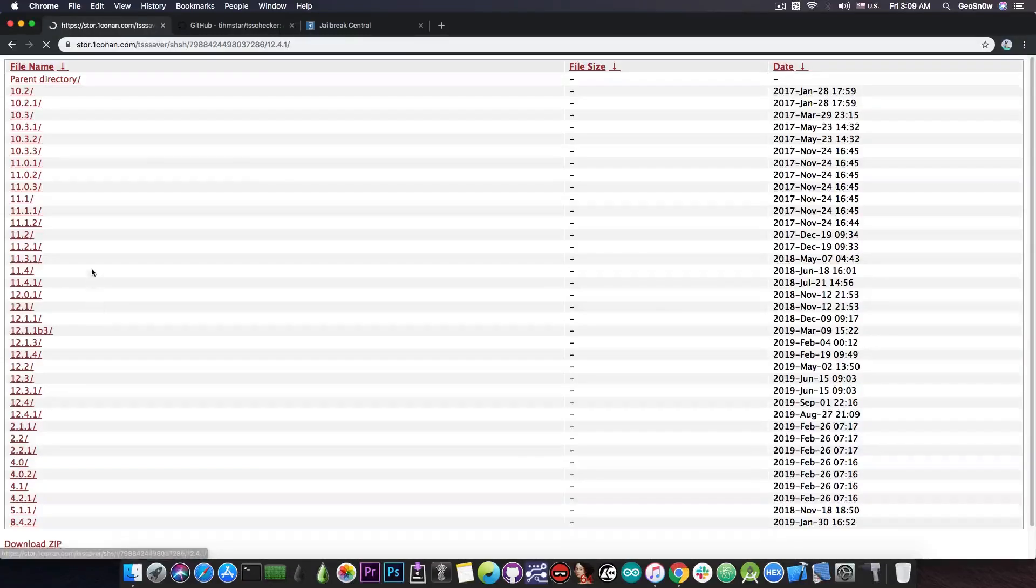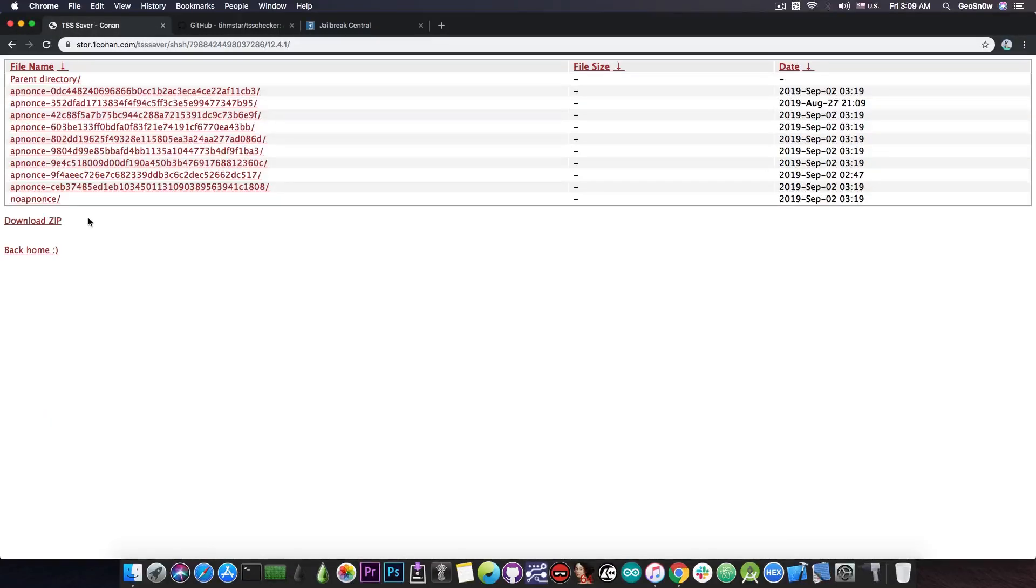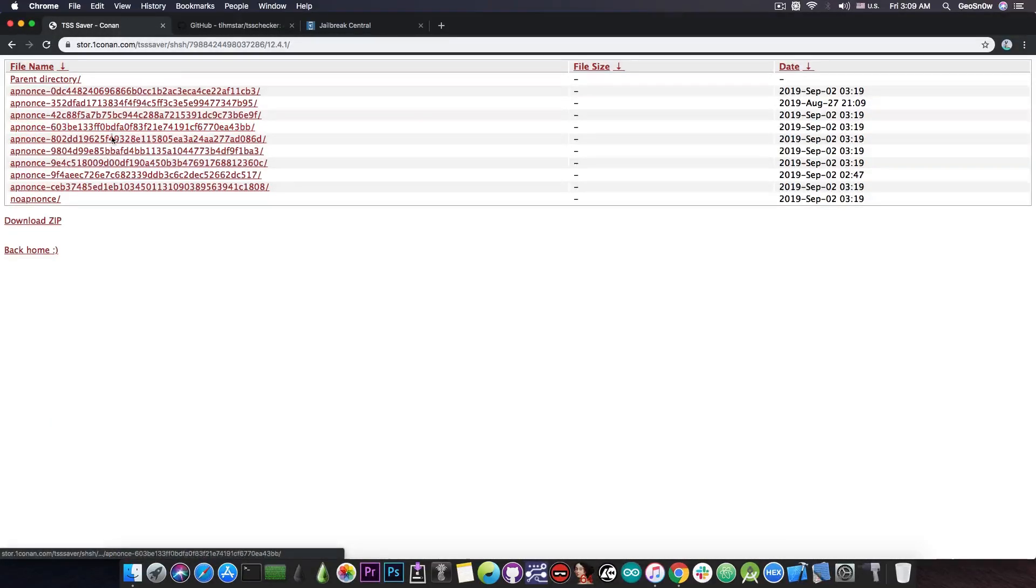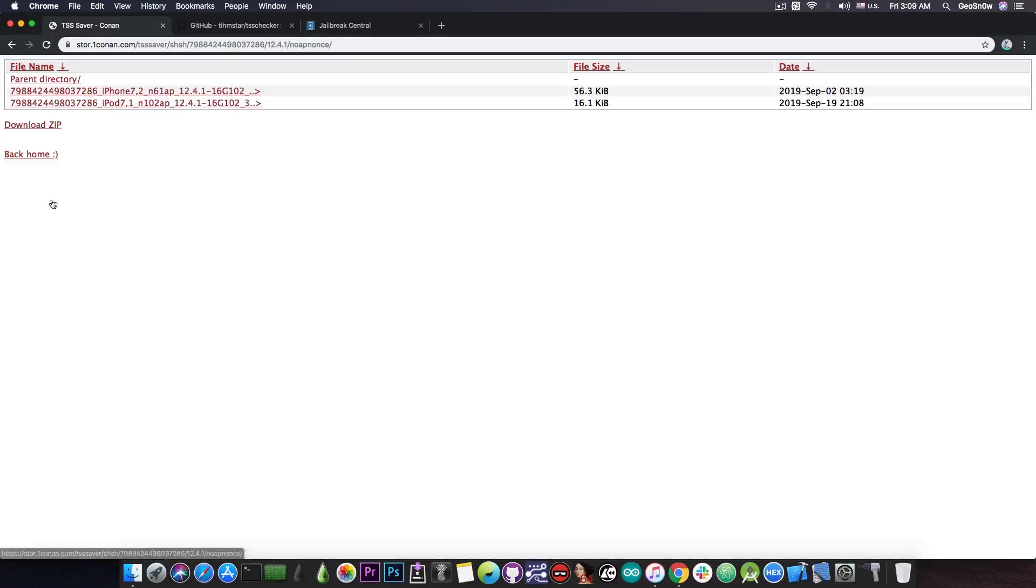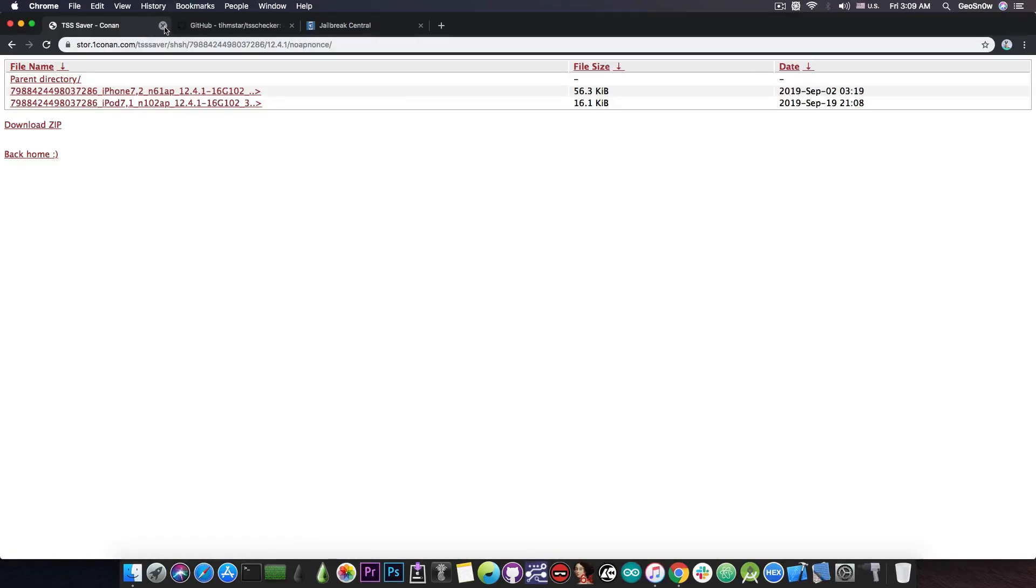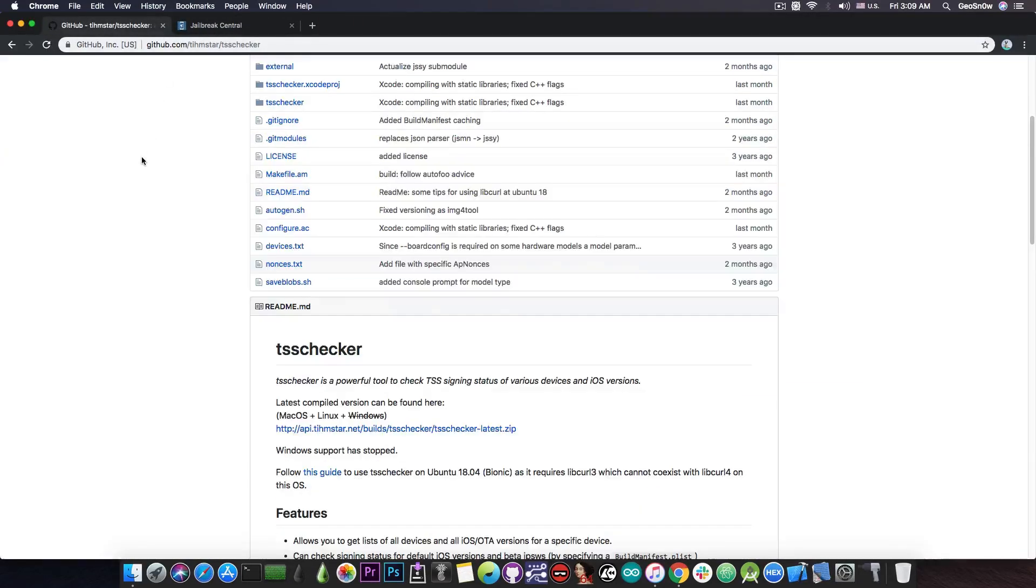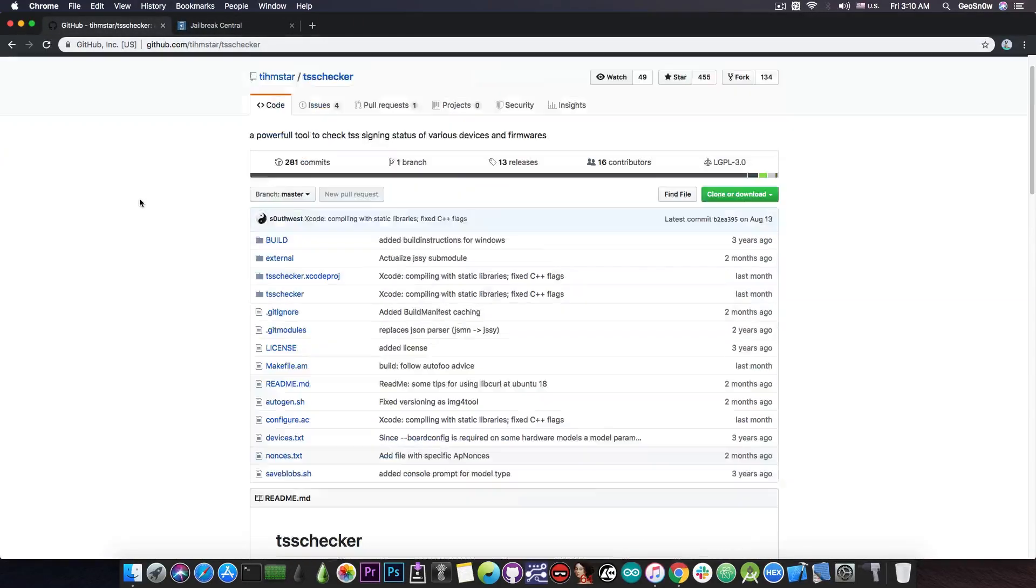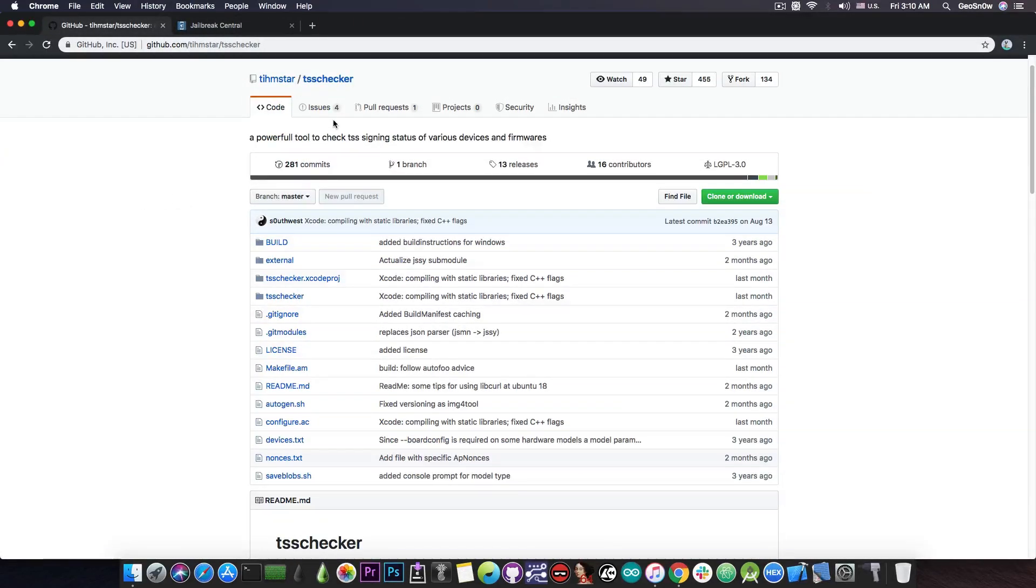The 12.4.1 folder contains a couple of more folders in here for a couple app nonces and the no app nonce folder which contains the blob. I definitely recommend you to save them but if you do not want to use the online method and you have a Mac or Linux you can use TSS checker which is created by Tihmstar.